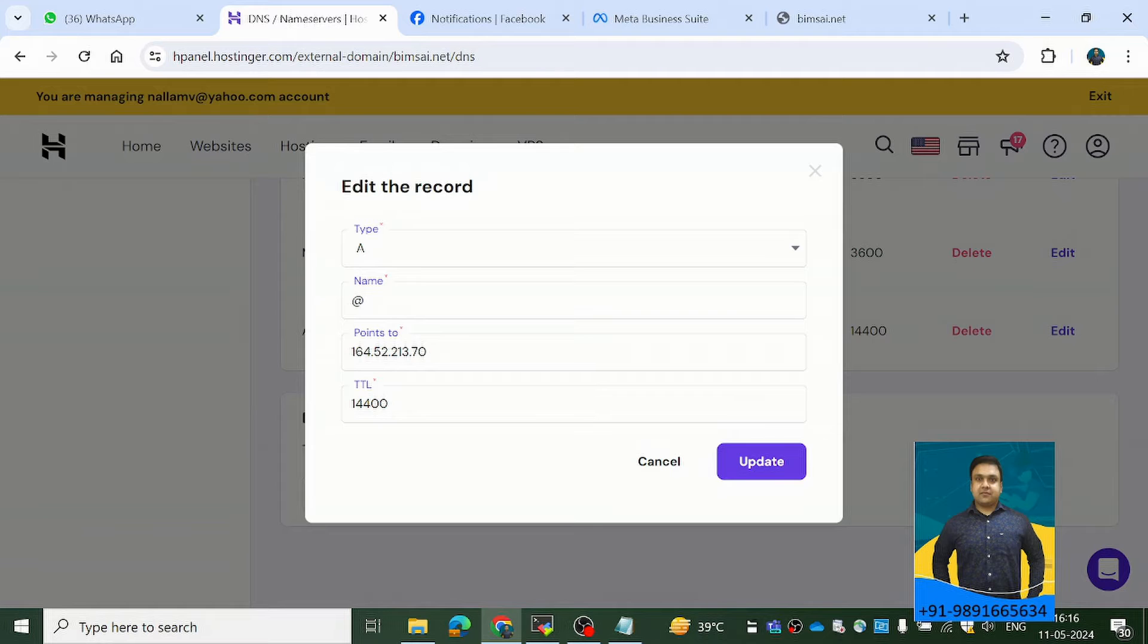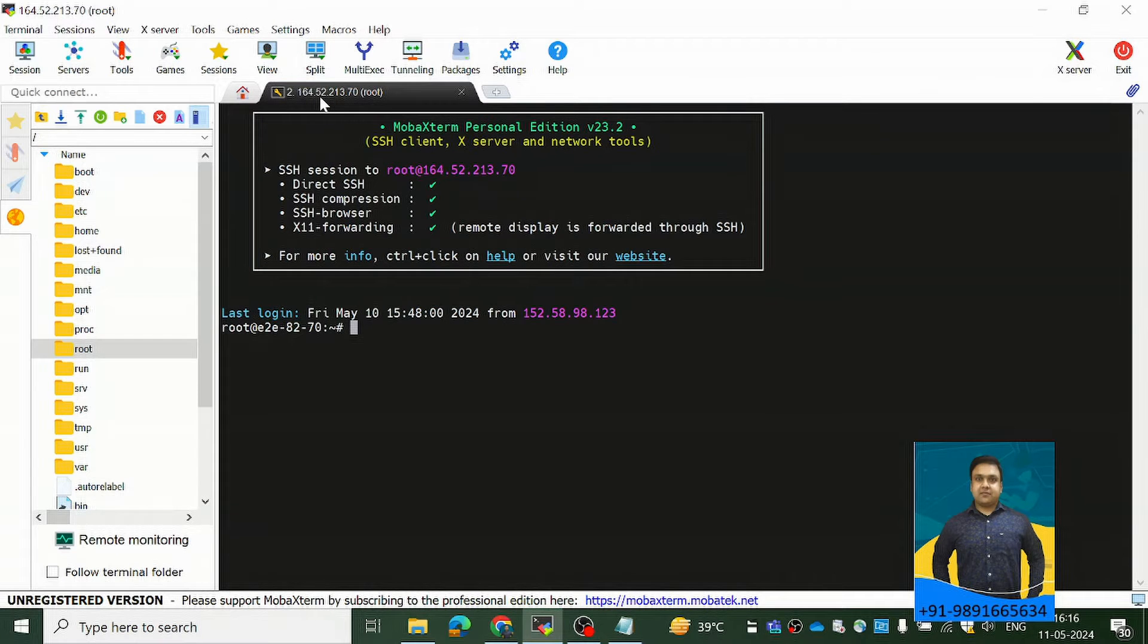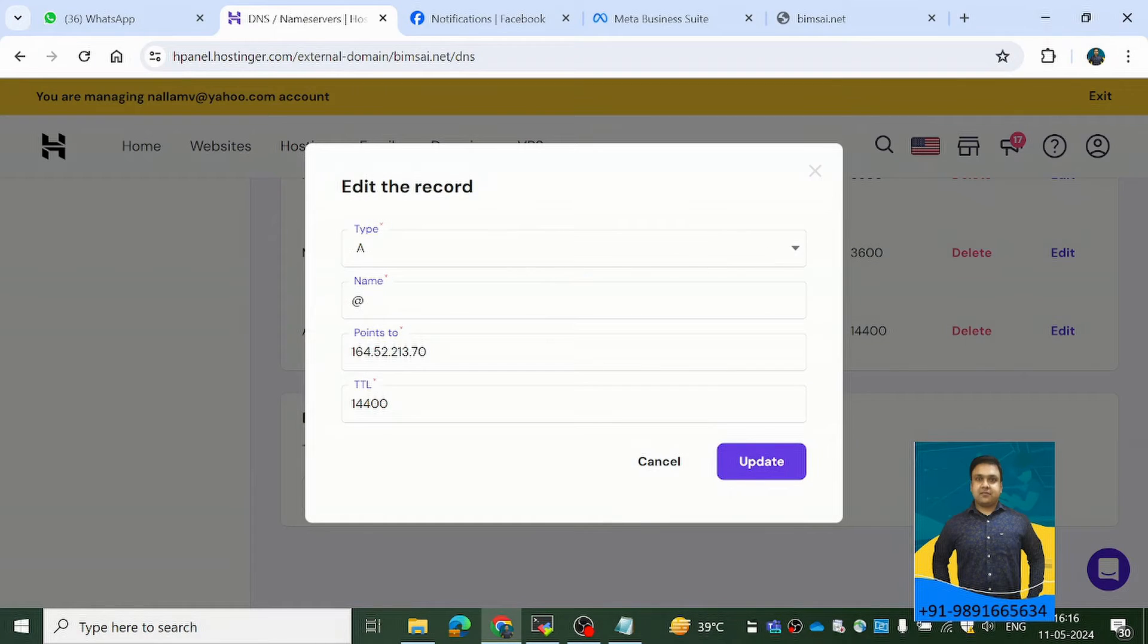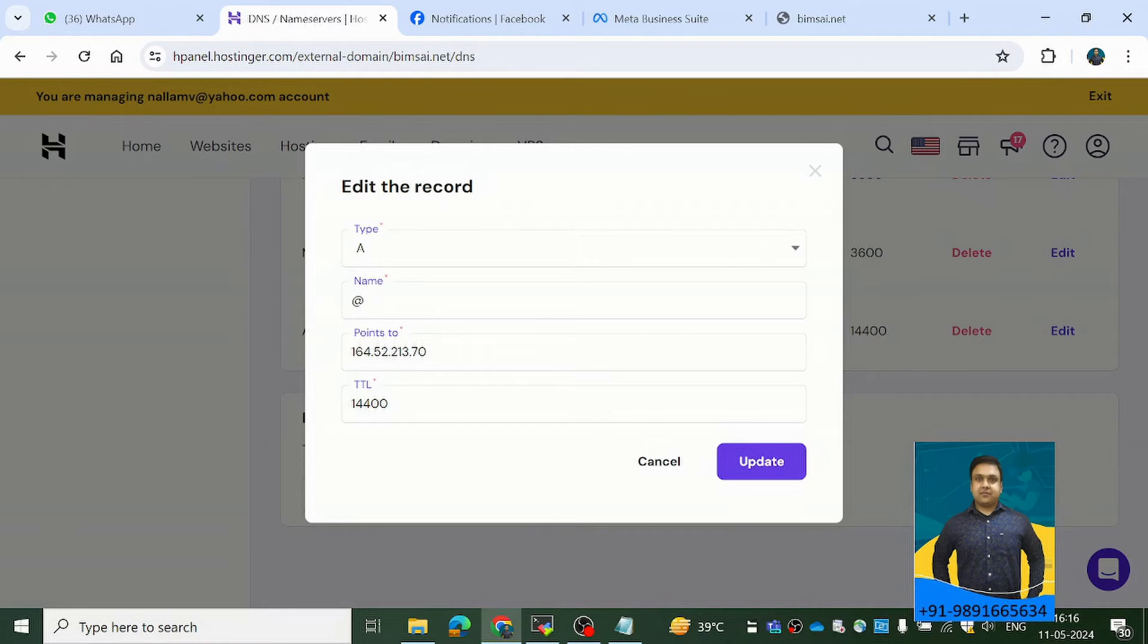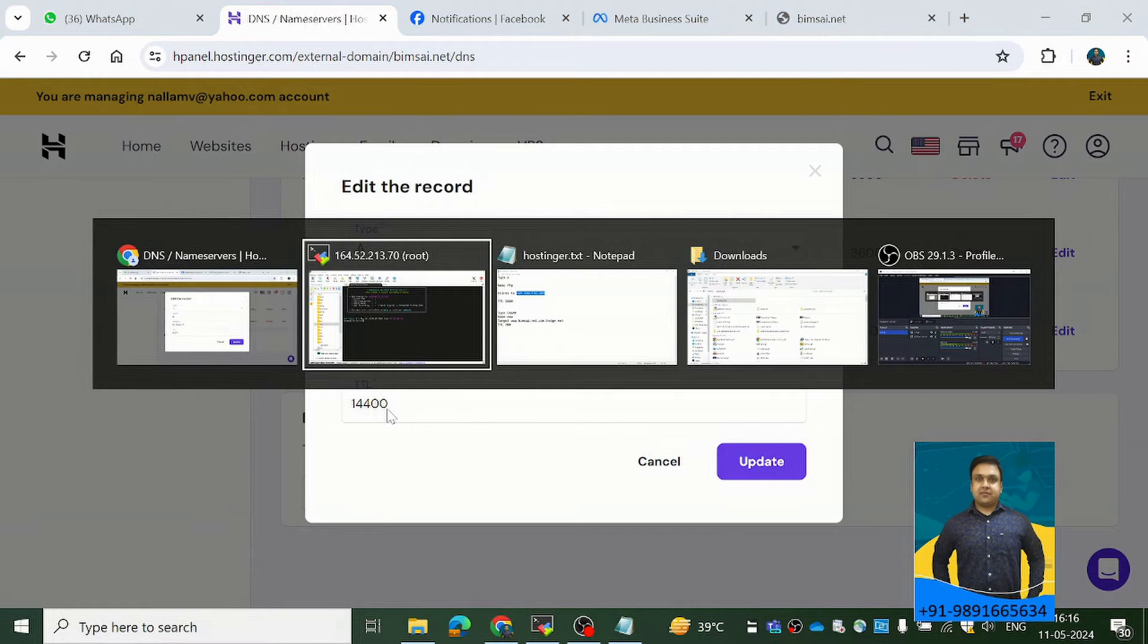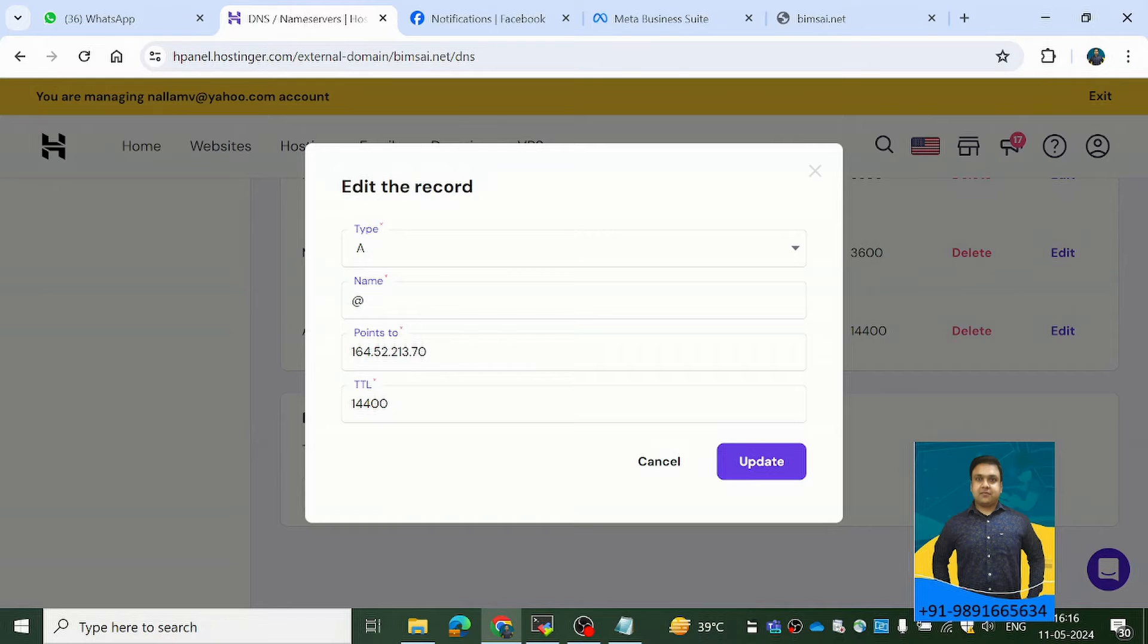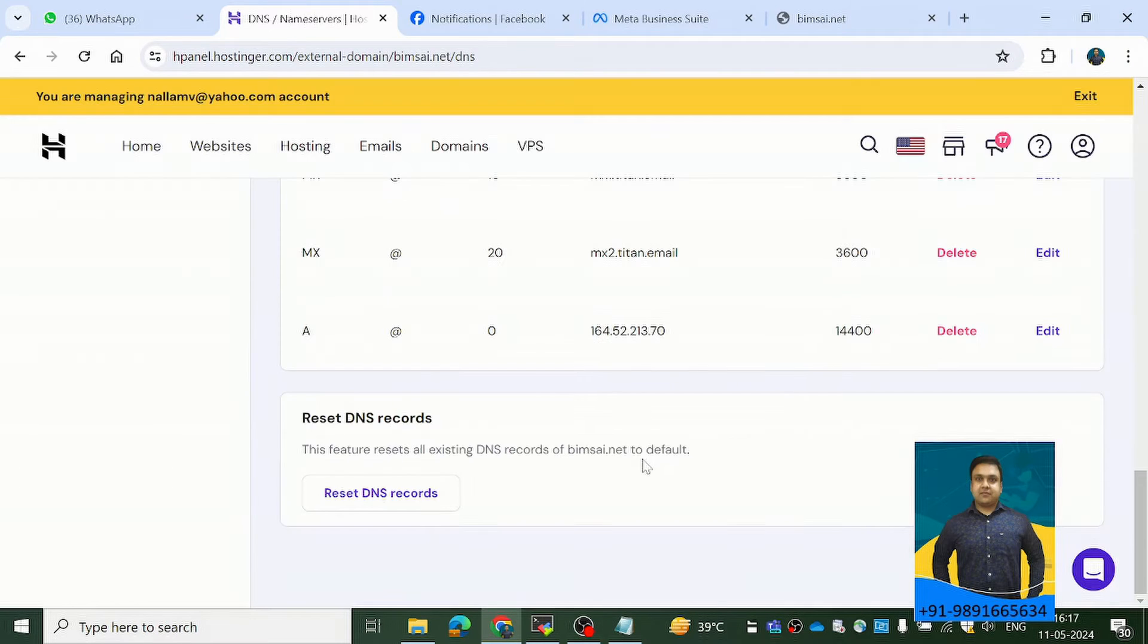So type is A, name at the rate points to this. So if you see here, this is the server which I have with me right now. And I have mentioned the IP address of the server over here under points to. And TTL, you can keep it 300 also. But because by default it was 14400 for this particular domain, so I kept it like this only. I didn't touch it. Then I did an update.